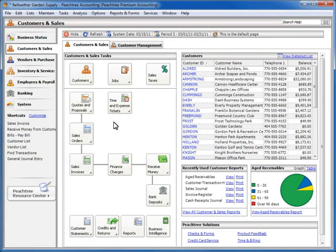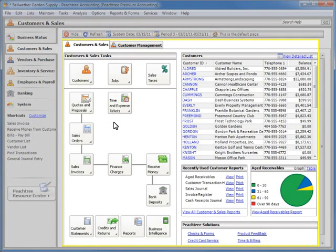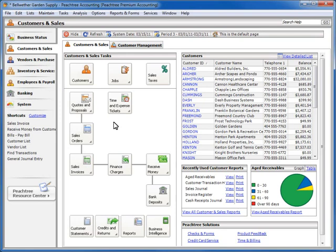Navigation Centers are graphical representations of each area of Sage Peachtree. The method that you use is entirely up to you, and you can switch between the two at any time. Both methods provide access to all of the areas of Sage Peachtree that you may use on a regular basis. Note that for this demonstration, we will be using Sage Peachtree Premium. The edition of Sage Peachtree that you are using will determine the options and information available to you in the File menu options and in the Navigation Centers.